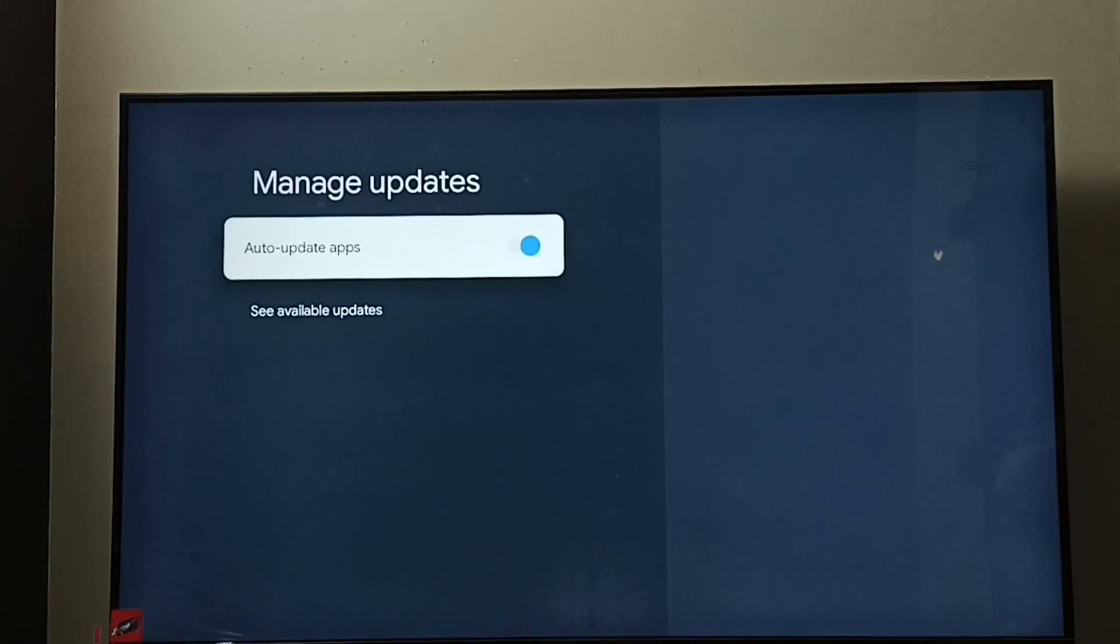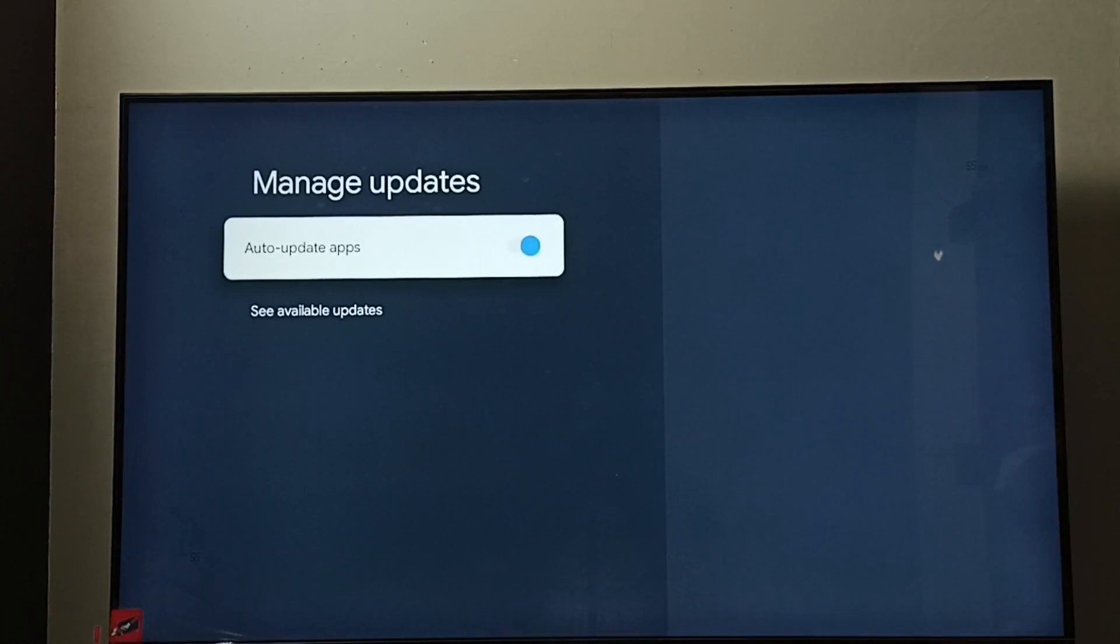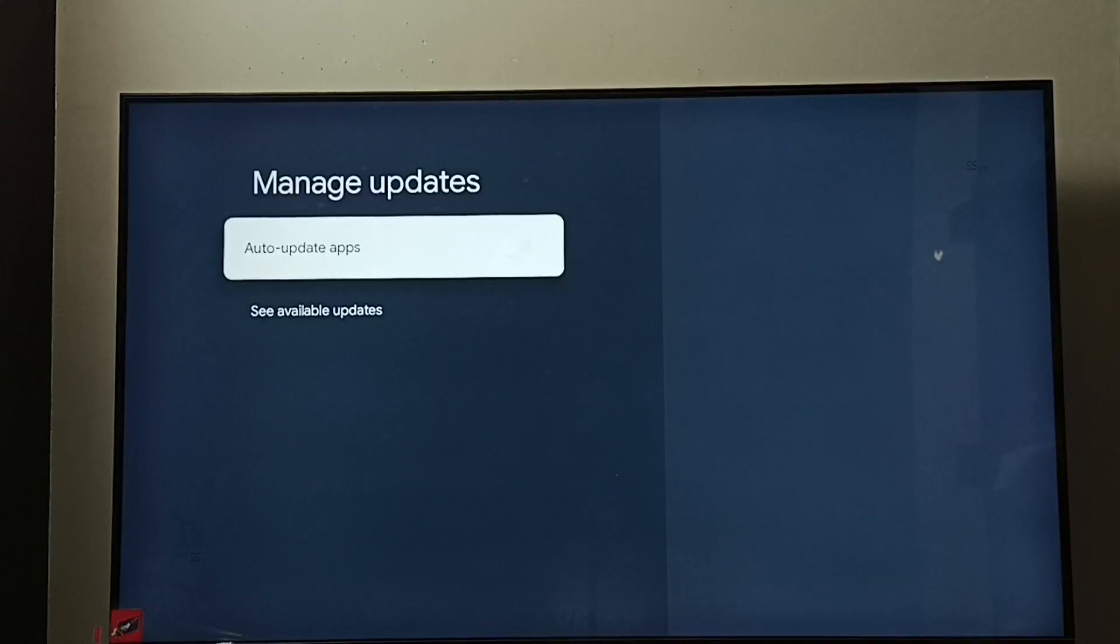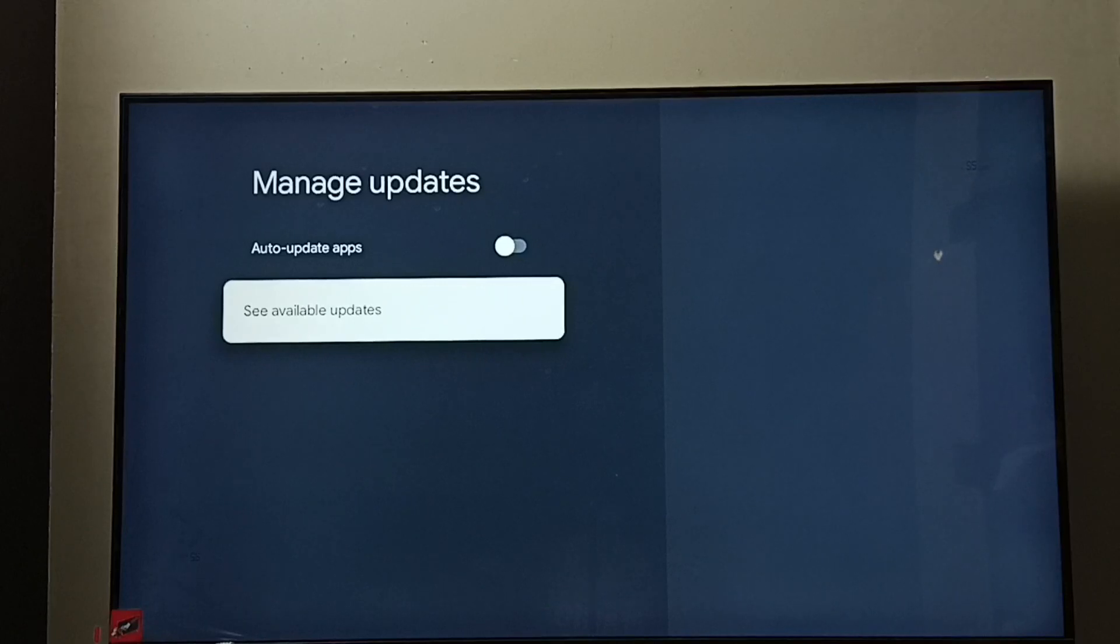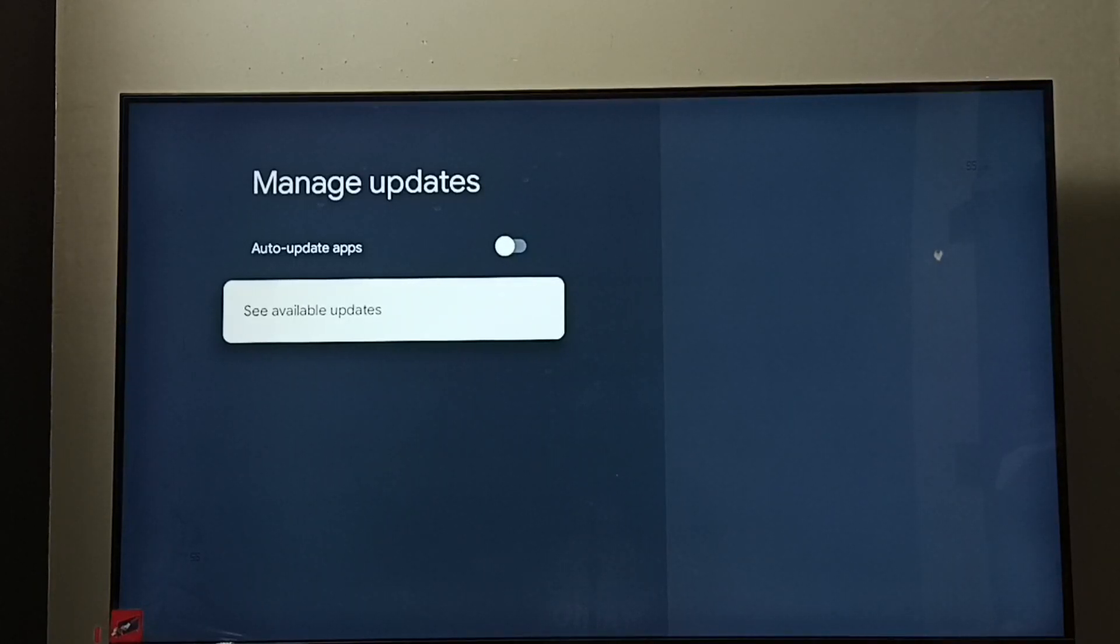By default this would be enabled, so I'm going to disable it. Just press OK button on the remote. Done, so now I have disabled auto app update.